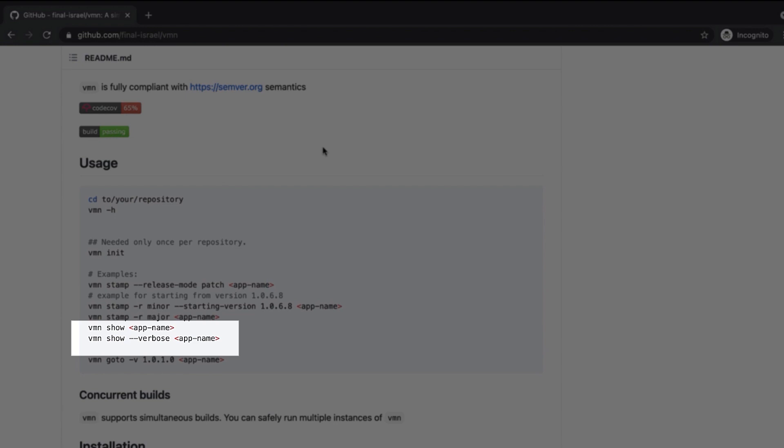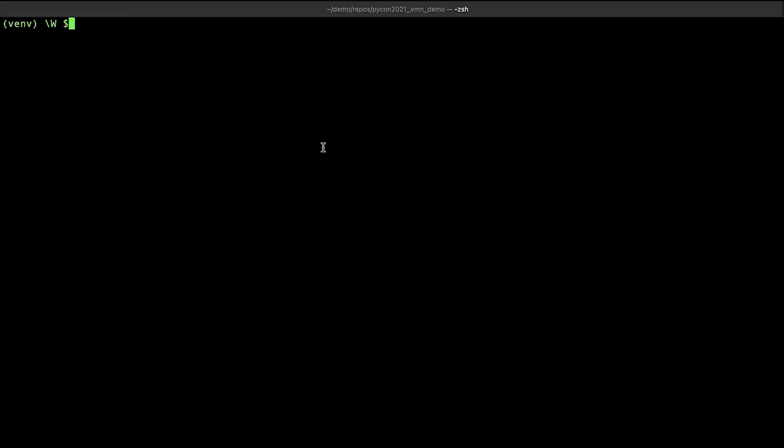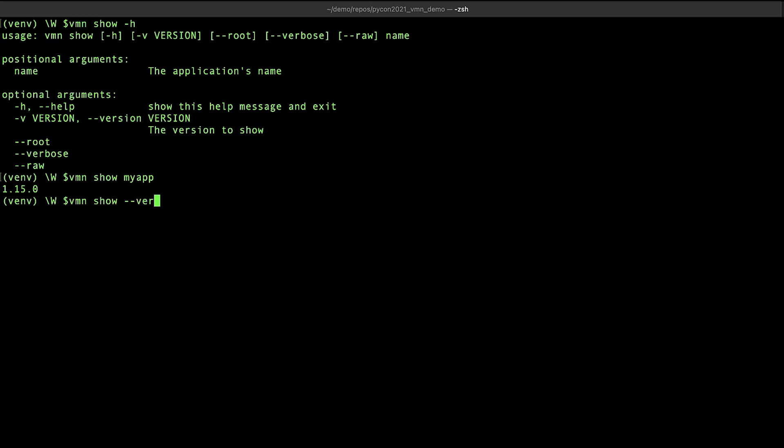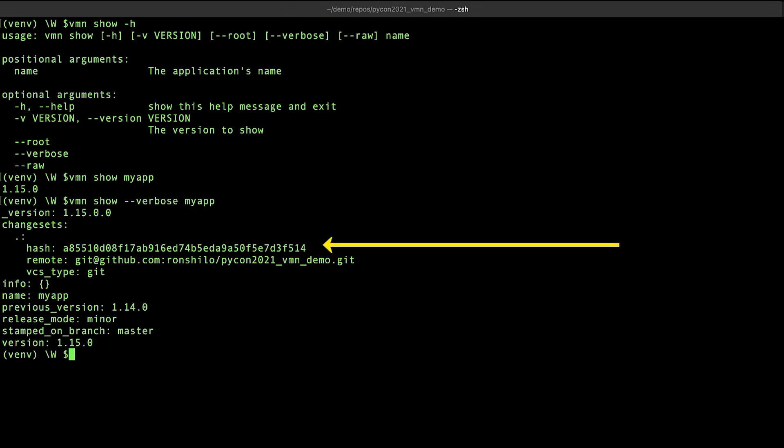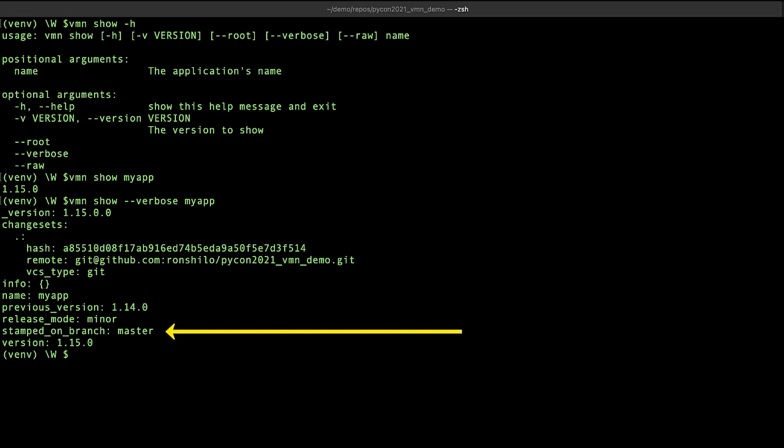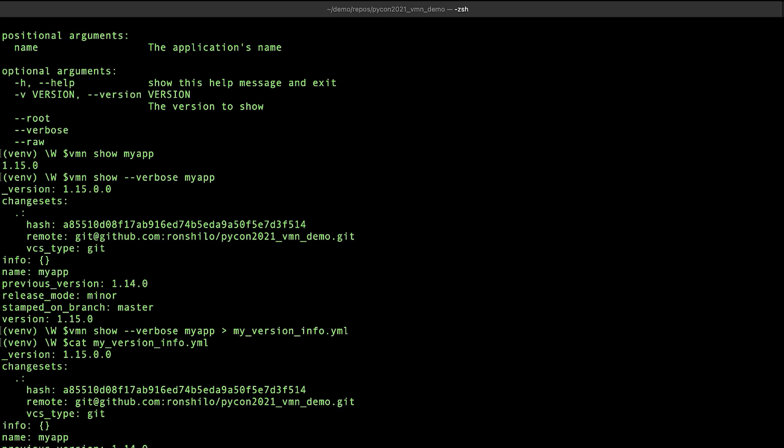VMN show can give us additional information about the state of our repository when the version was stamped. Let's give that a try. For a standard application, VMN show will reveal the current version of the application. The verbose option will show us more information. Most notably, the git hash that was used when the version was stamped, the remote repository location, the release mode, and the stamped branch. A useful trick is saving this output into a file and then using it either in a python package, a docker image, or any type of binary packaging.